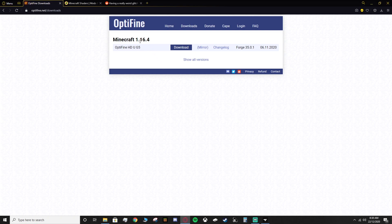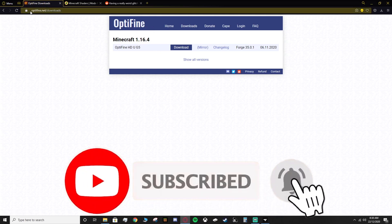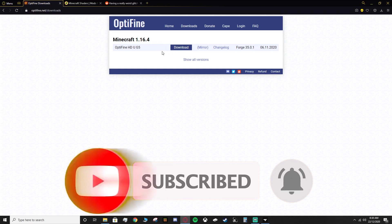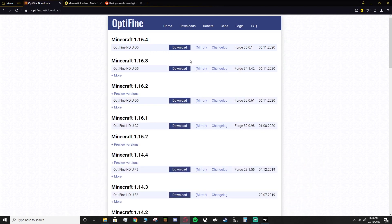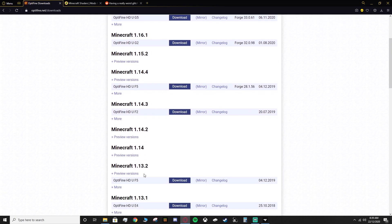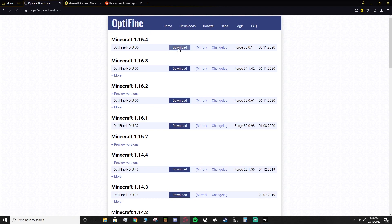The first thing you'll need is Optifine for the version of the mod pack, which in this case is the recommended one: 1.16.4. On optifine.net/downloads you should be able to find this right away. In case there's a new one in the near future, you can click 'Show Options' and it'll show you all the extra and previous ones. We want the one at the top — Optifine HD U G5 for Minecraft 1.16.4 — so click download.